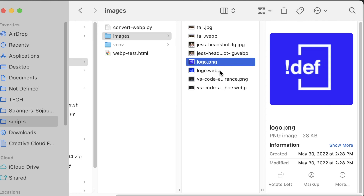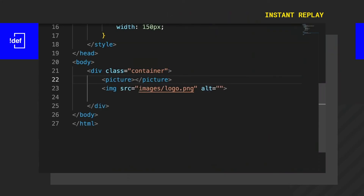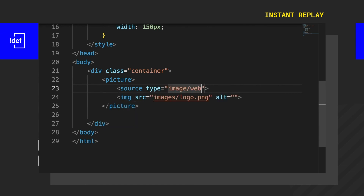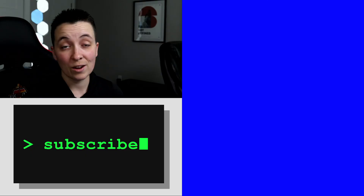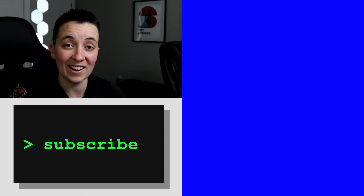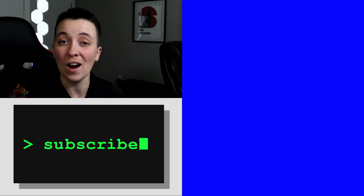WebP is a new image format in our optimization tool belt. In my experience, I've seen WebPs reduce image sizes anywhere from 20 to 70 percent. The only thing to watch out for is browser compatibility, so you'll definitely want to use a picture element with source set in your HTML to provide fallbacks to the original JPEG or PNG file. If you want to convert your images to WebP format, you can follow me over to this video right here and we will create a Python script to do this for you automatically.